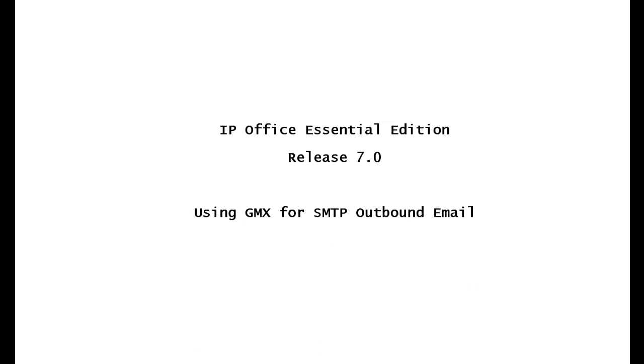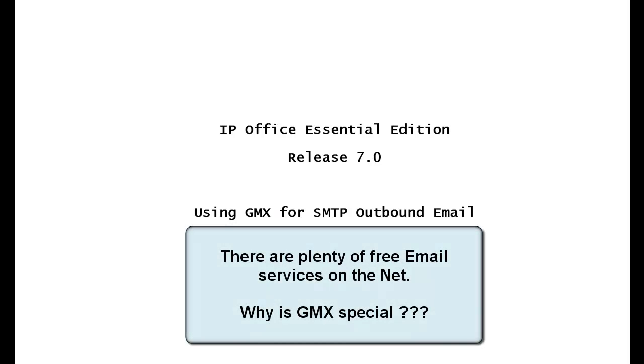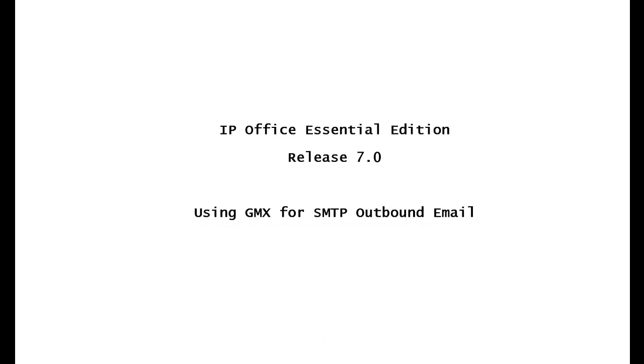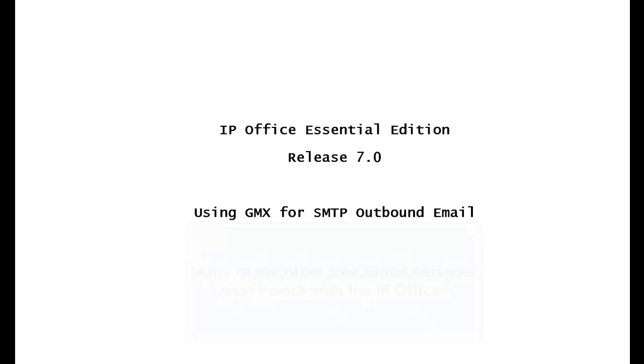Now you might be tempted to say, what's the big deal? There's lots of email service providers on the net, Yahoo, Gmail, etc. that I can use. Well, that's true, but you can't use them with the IP Office Essential Edition. And I'm going to show you why in a little bit. So pay close attention.